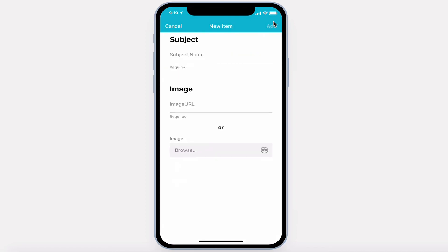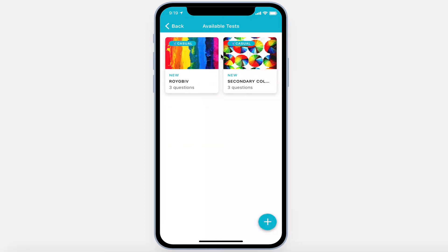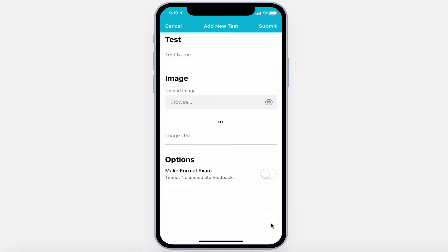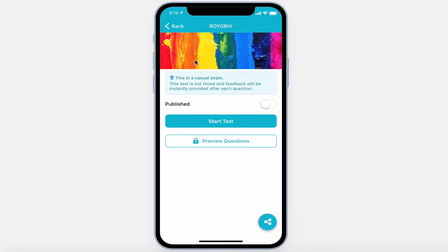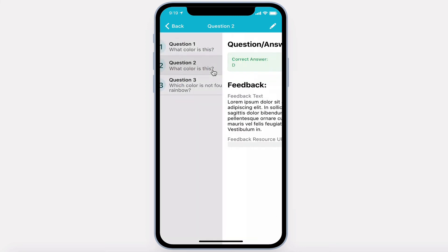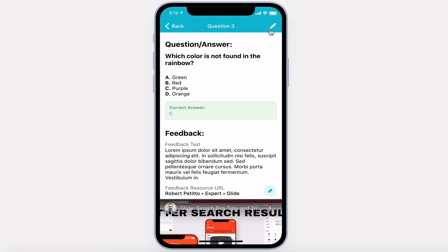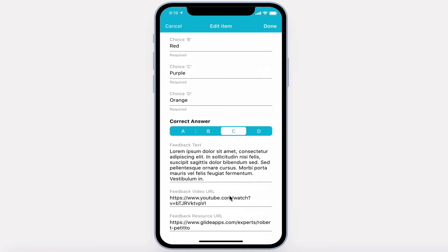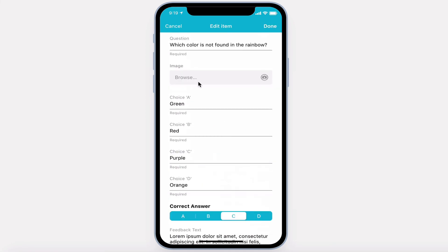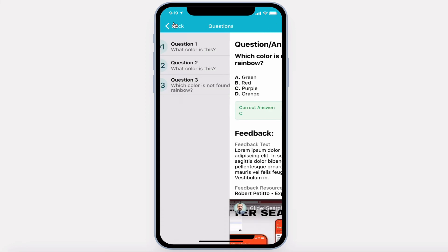Here, they can add new subjects. Within each subject, add new tests, optionally making the exams formal and setting the timer duration. And within each test, be able to preview all of the questions at once, editing any of the features, as well as adding additional questions.